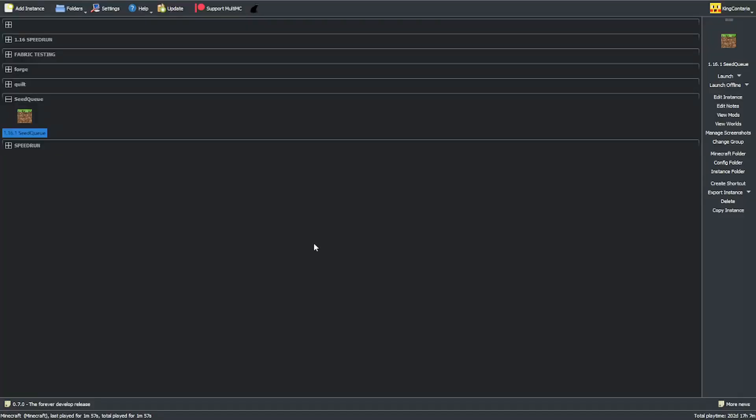Alright, let's get to the setup. First things first, I'm going to assume you've set up MultiMC for speedrunning before. If you haven't, please watch Kafer's video, I'm going to link it in the description.